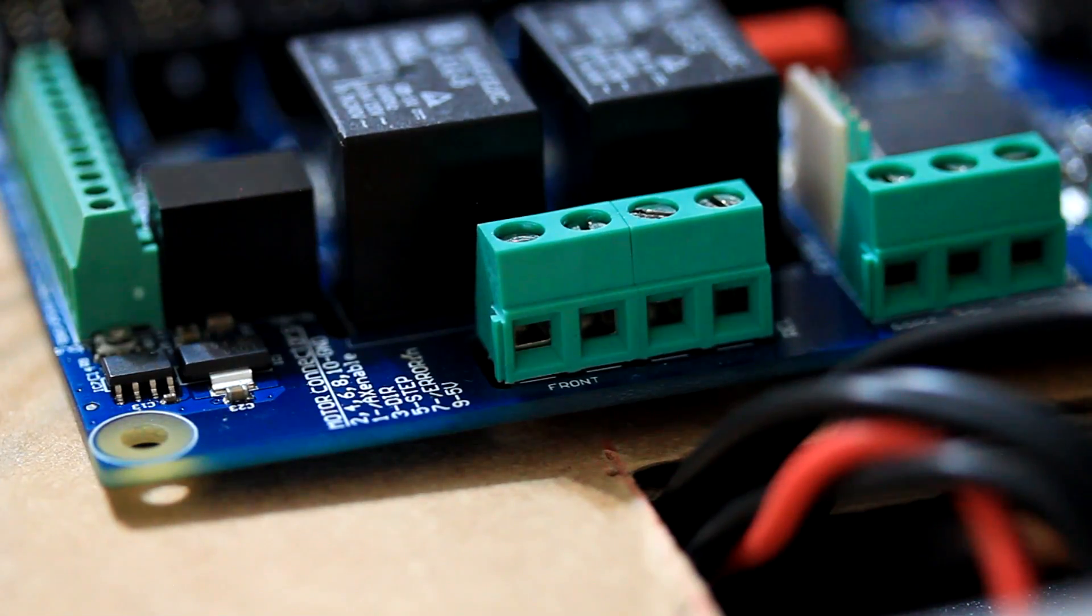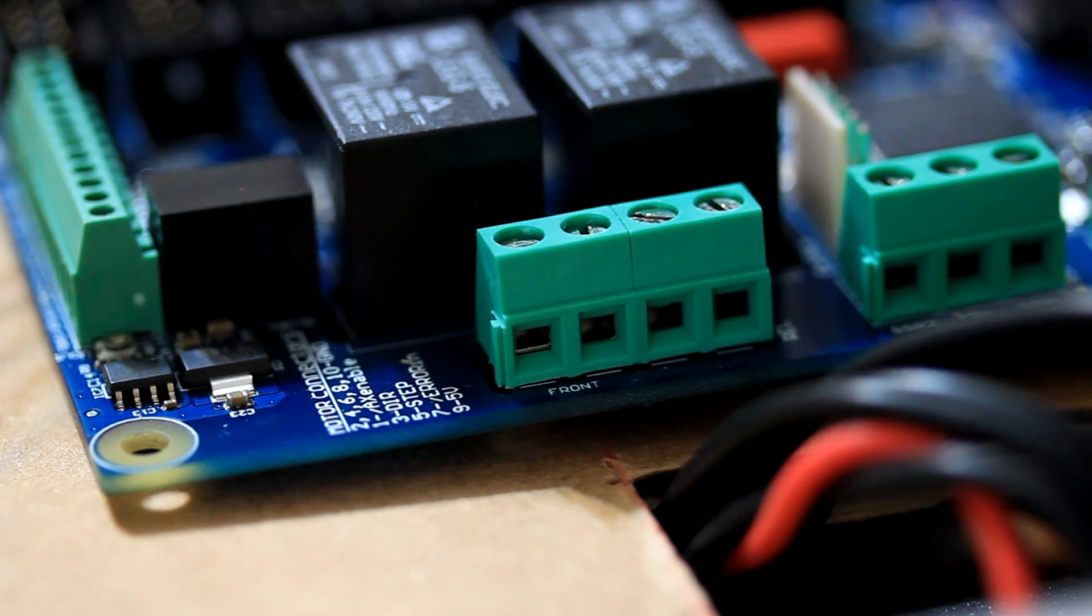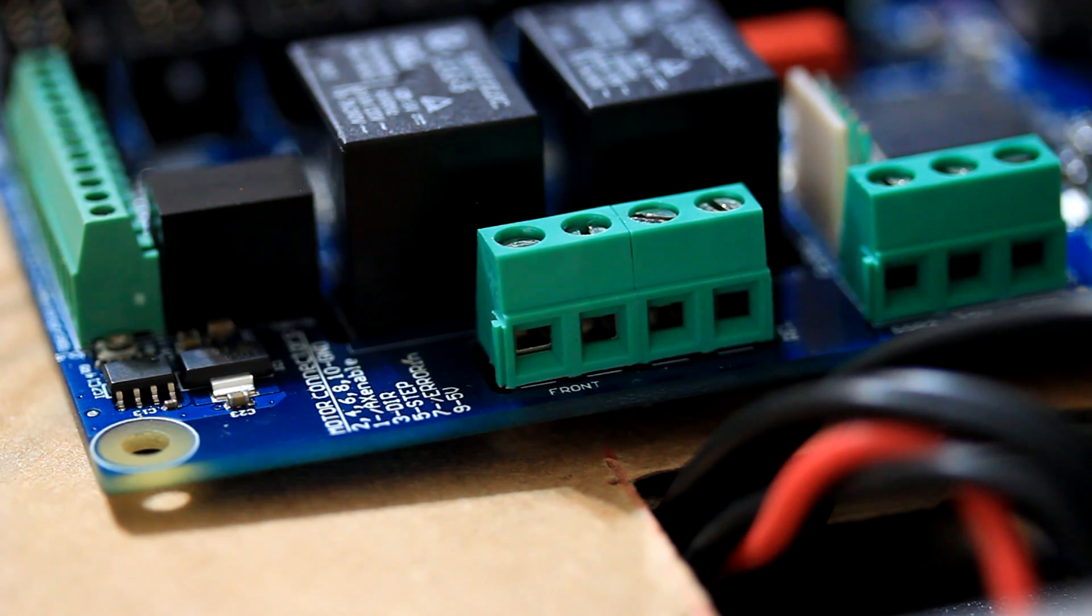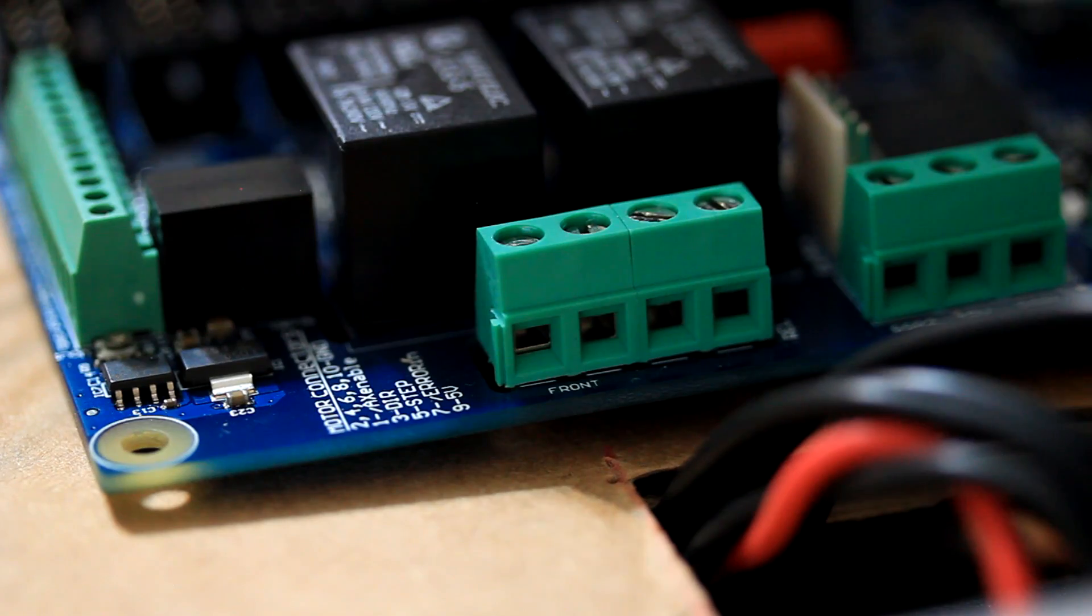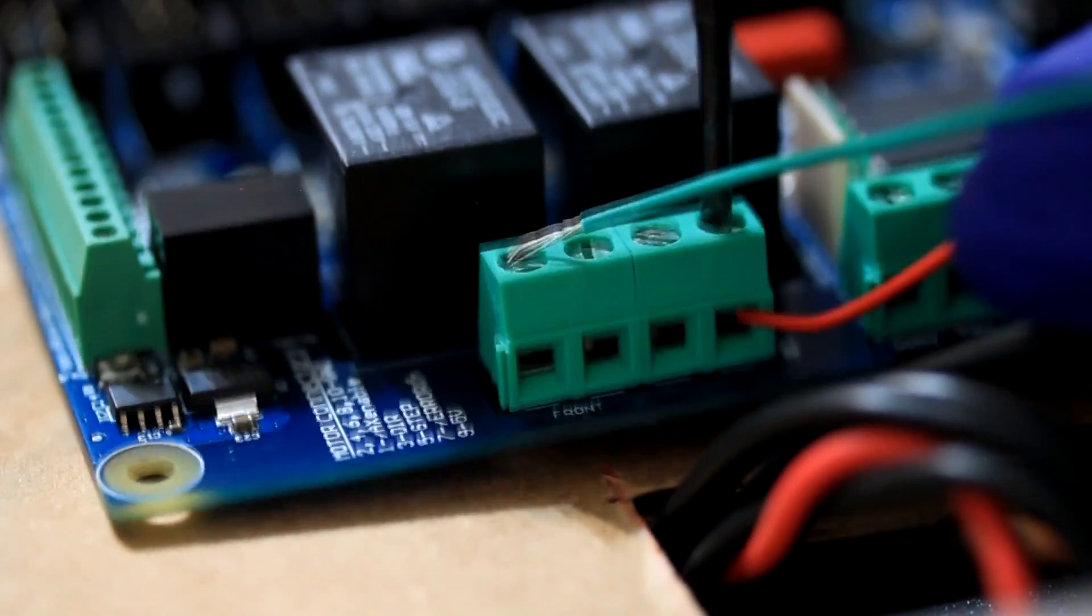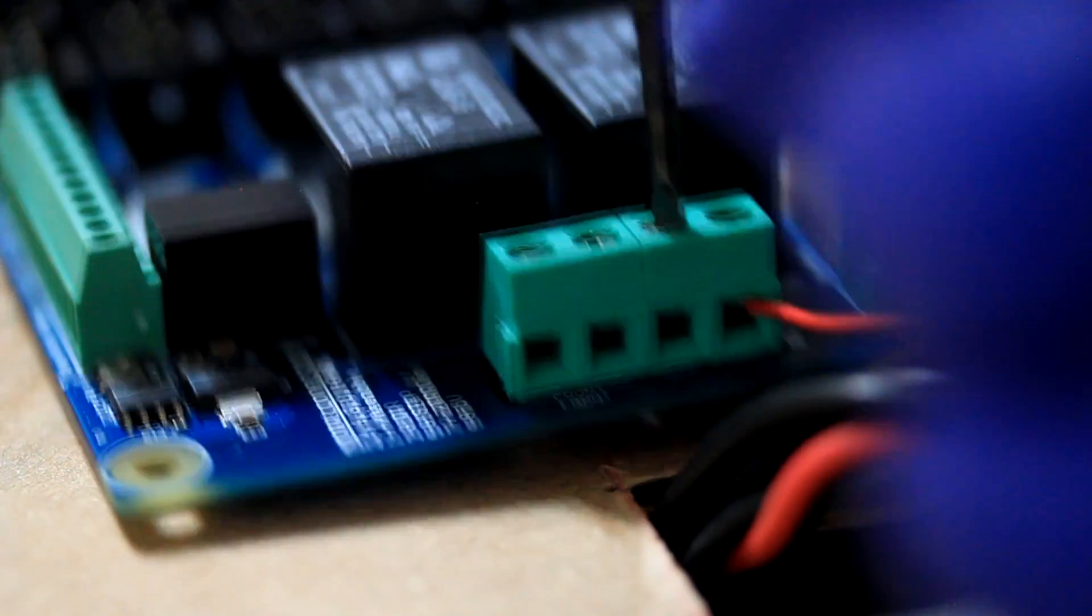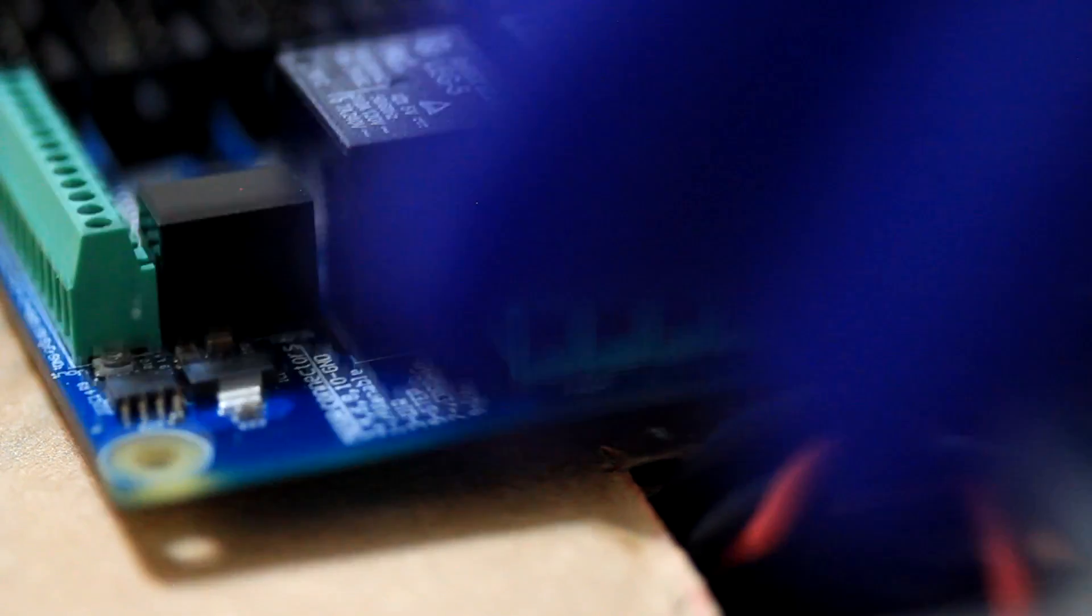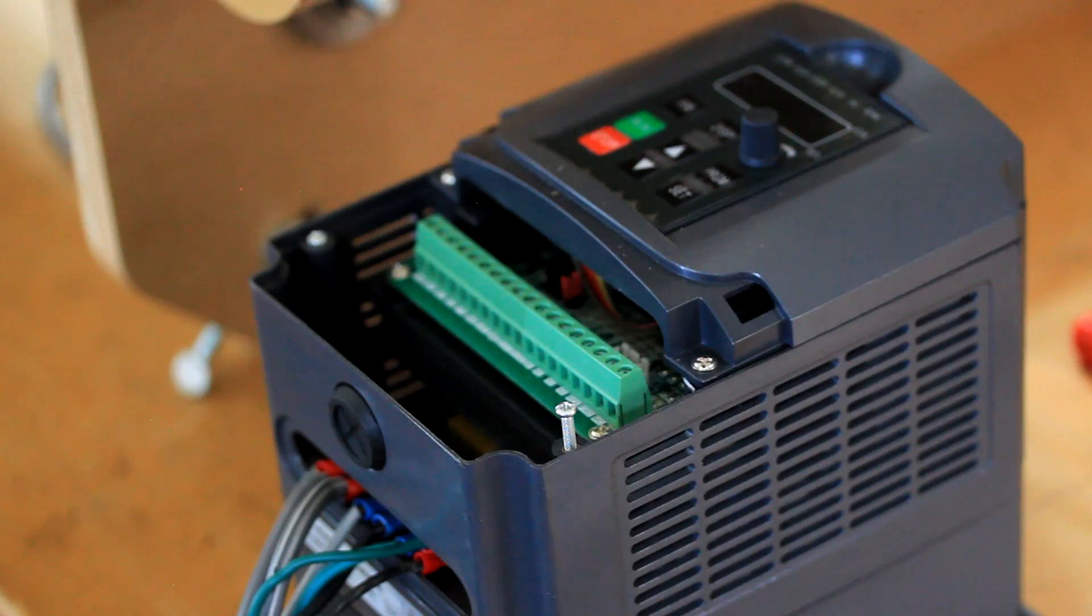I'm going to connect the Relay Number 1 to the VFD, the variable frequency drive, to turn the spindle on and off. I typically power off the board when I do any of these changes. Okay, so I have the red and green wires connected to the Relay Number 1.